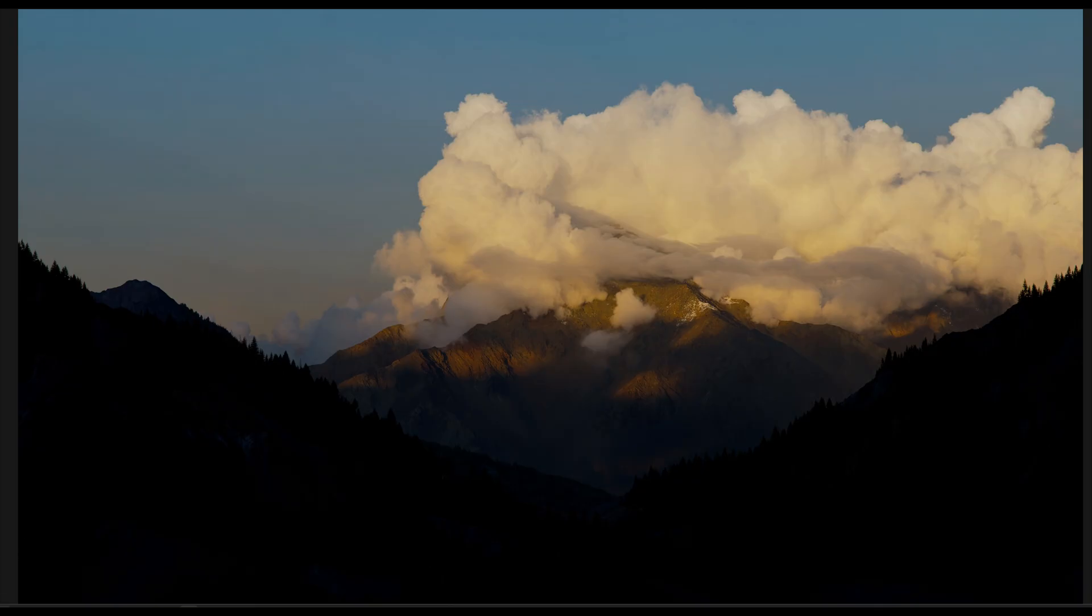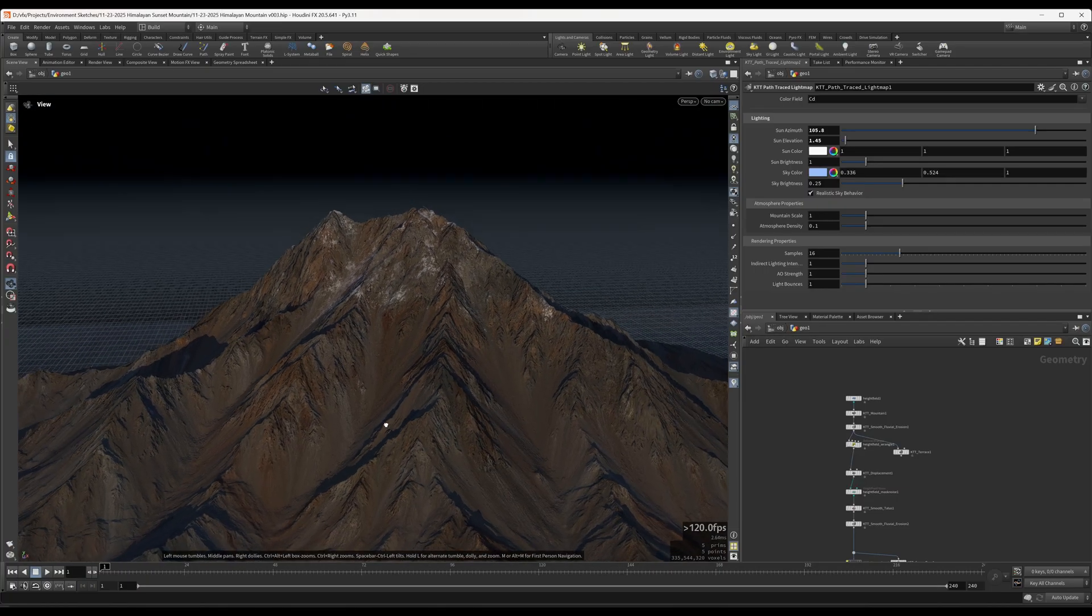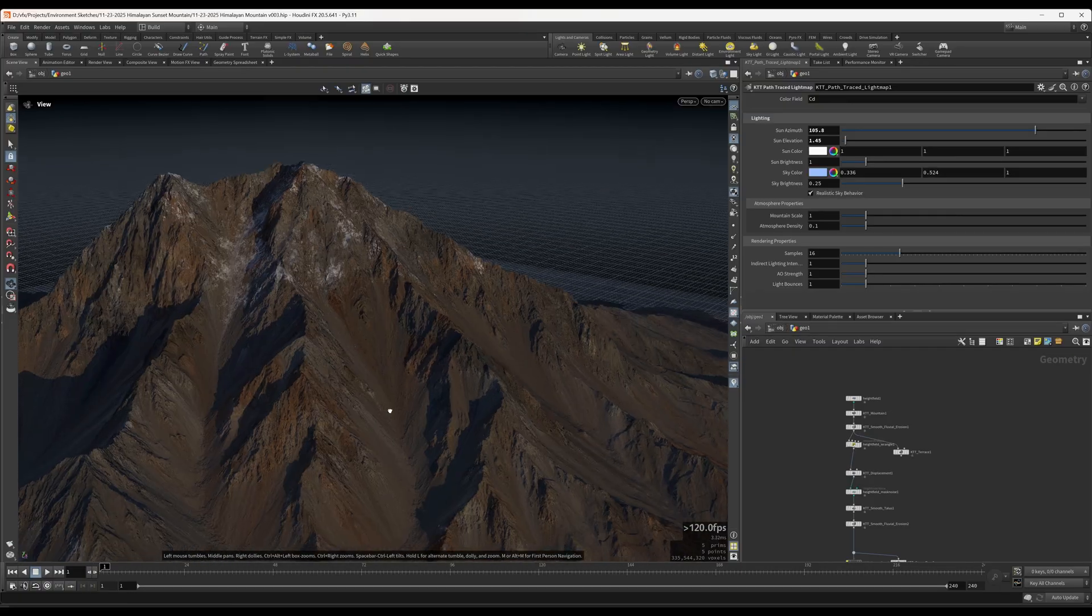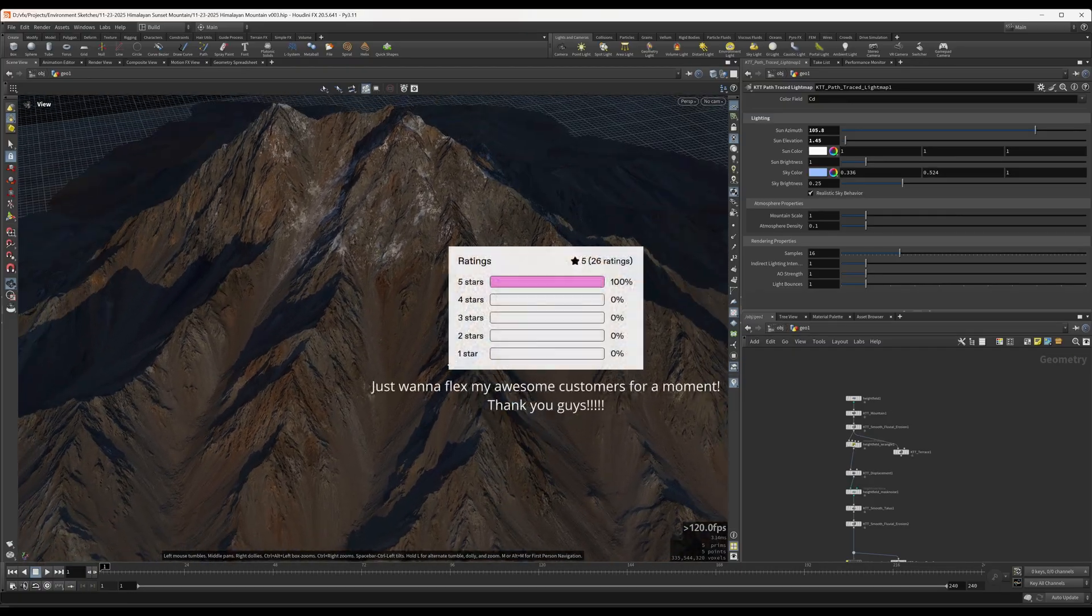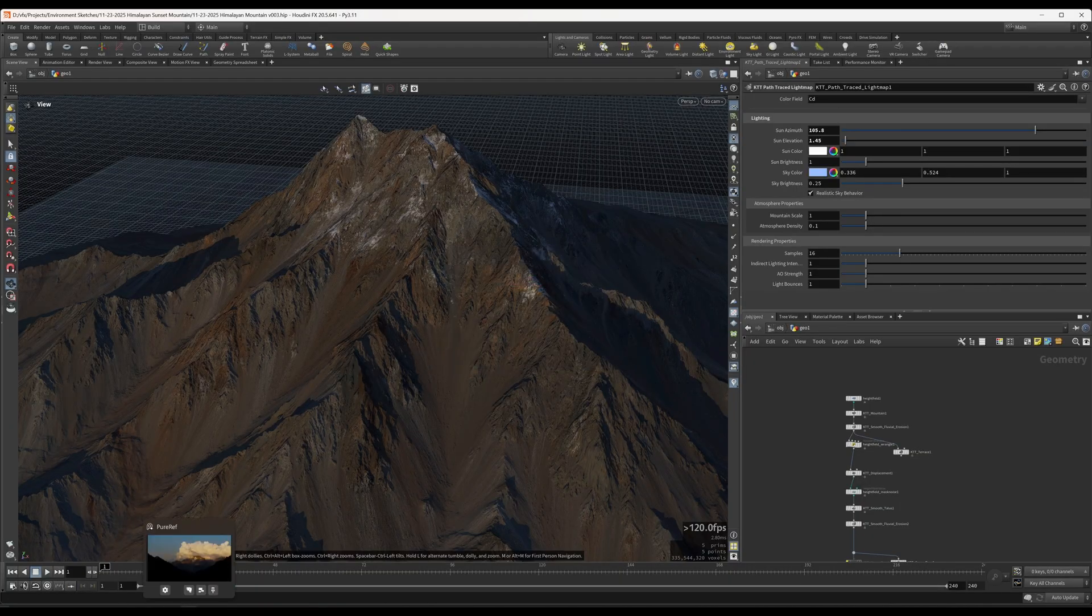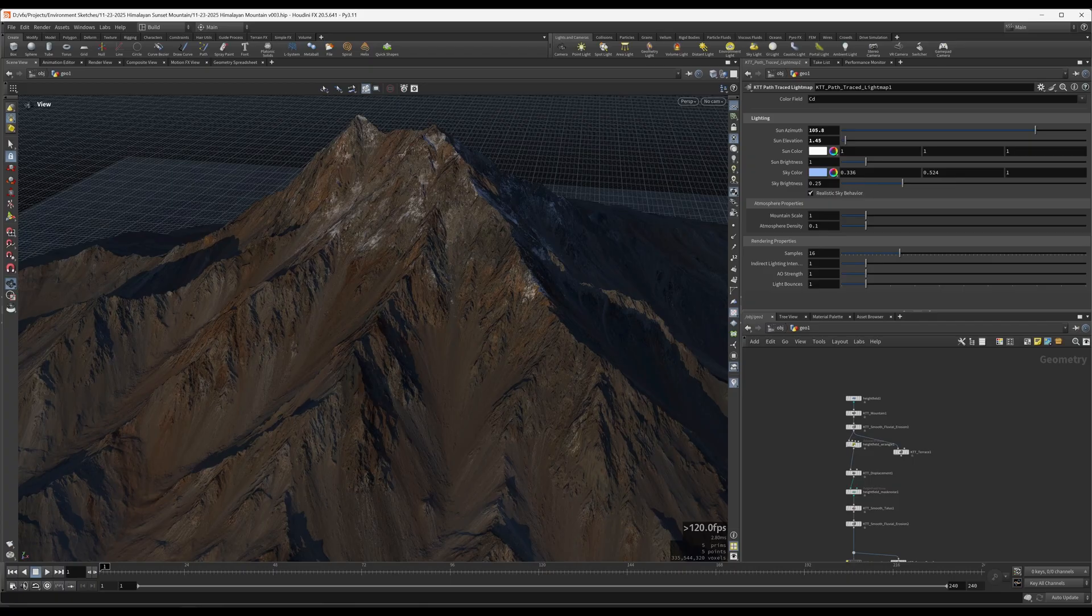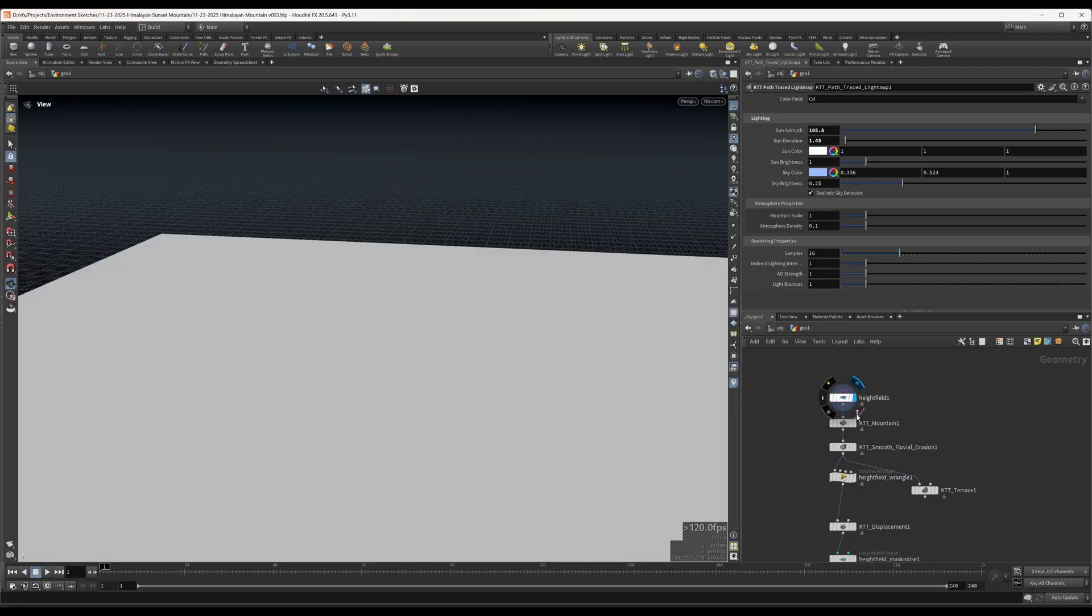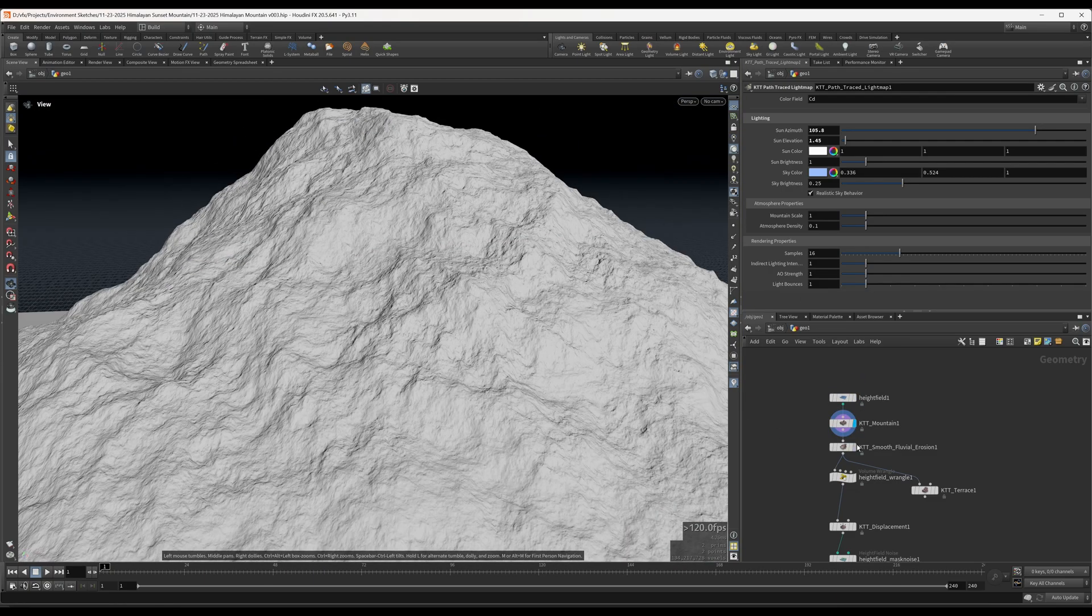Anyways, yeah, so KTT is a pretty solid terrain generation toolset. It's been received pretty well by the people that have bought it. And I used it to create the mountains in that render that I was showing previously. And here's like that exact mountain in Houdini. So it's got a pretty solid workflow.